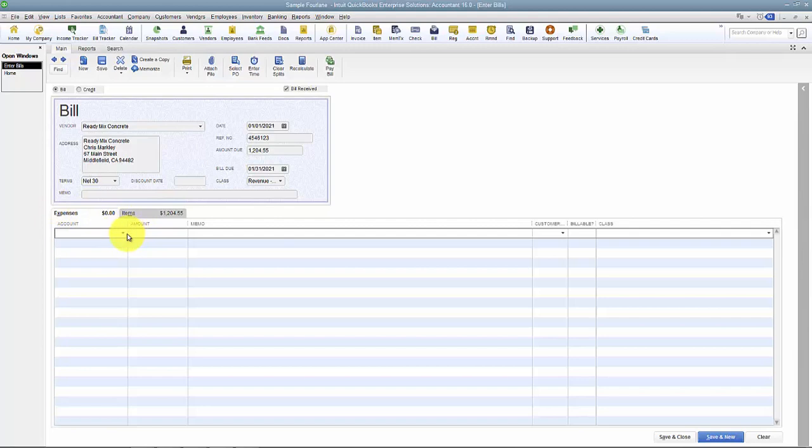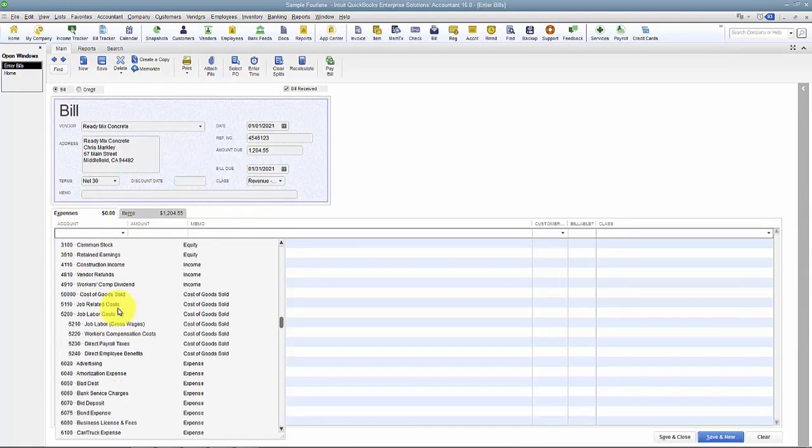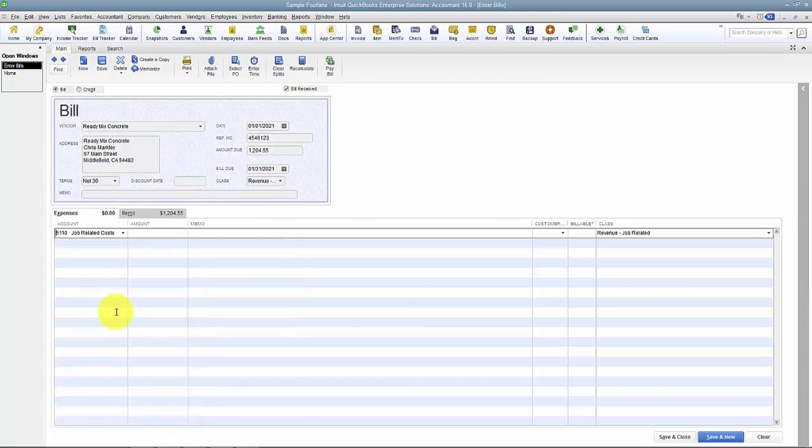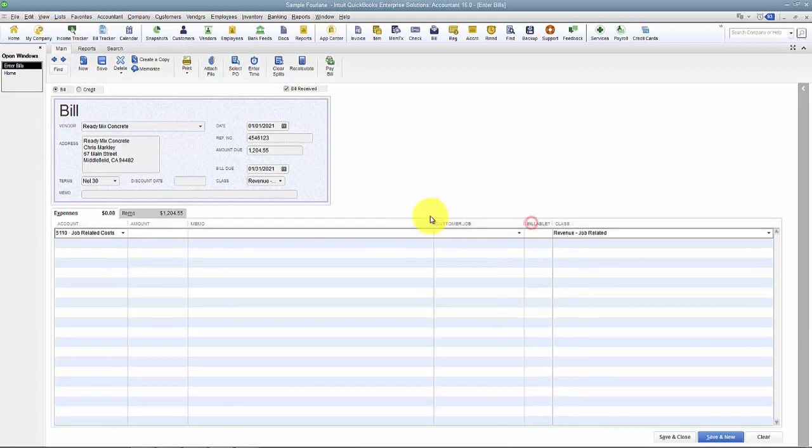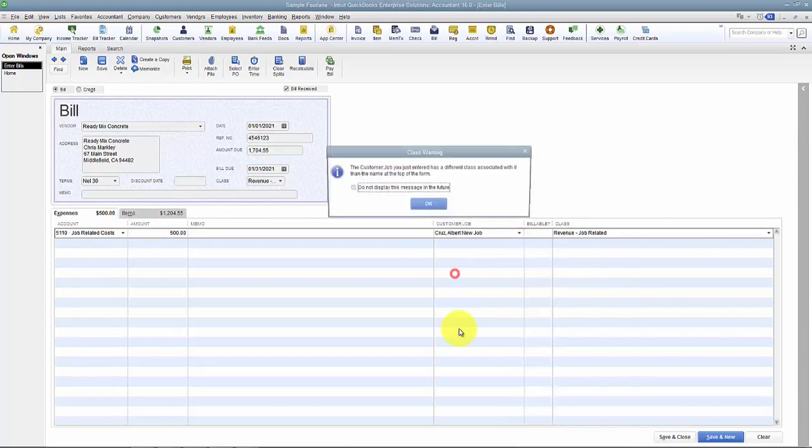The Expenses tab points straight to a general ledger account code. I can go in there and say this is Job Related Costs, and it sticks it into Job Related Costs. I can put in an amount, $500, and it's for this particular customer.